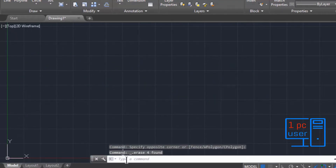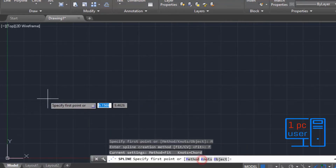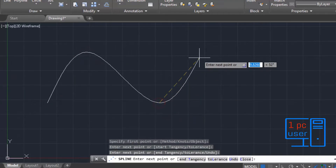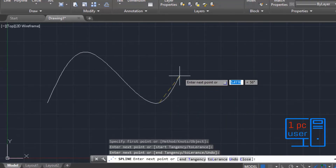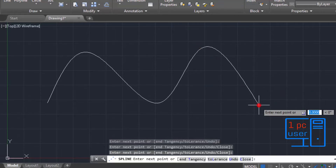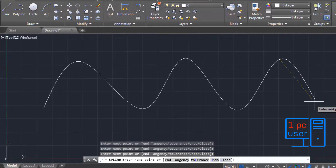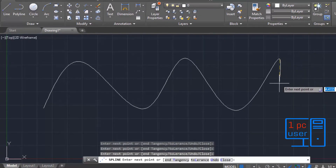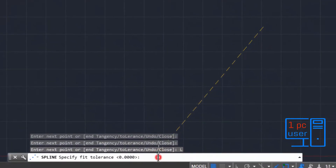There are some other things I want to tell you in this video. I'll use Fit again. As you can see here, there is a Tolerance option. Before I use it, let me draw a longer line. As you can see, when I move my cursor, the entire spline is moving.